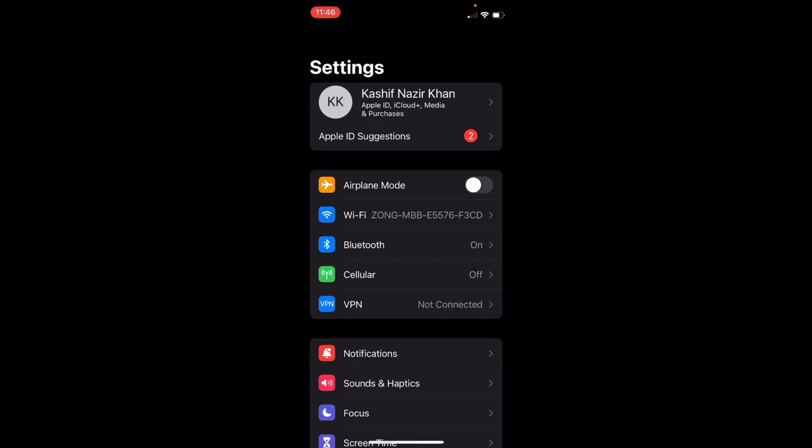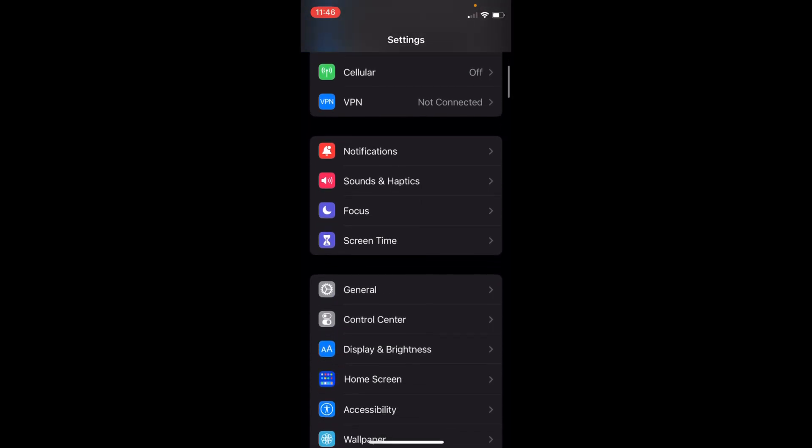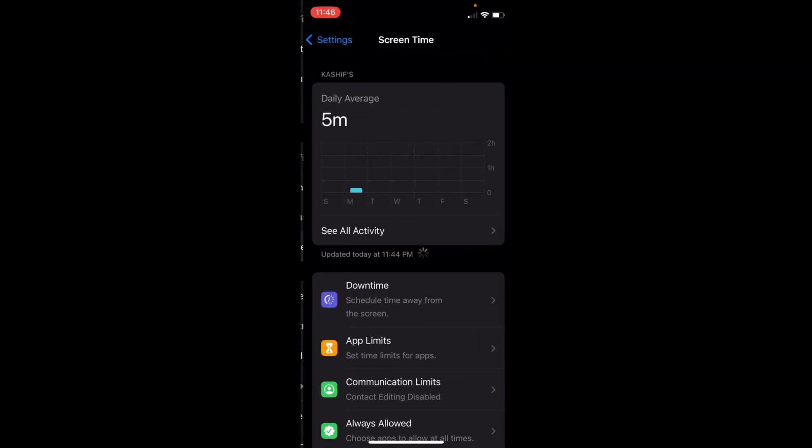Once you are here, you need to scroll down a bit, and here you can see Screen Time. Go and tap on Screen Time.